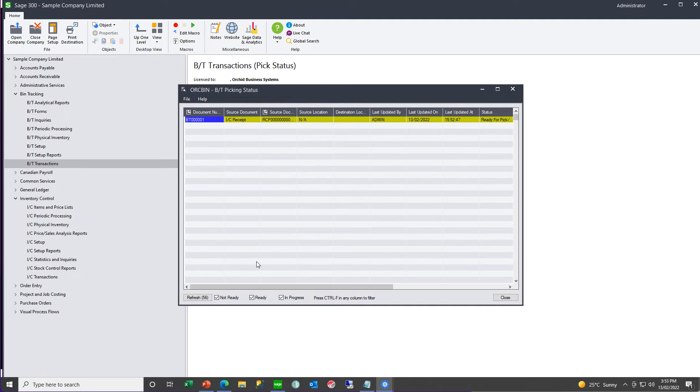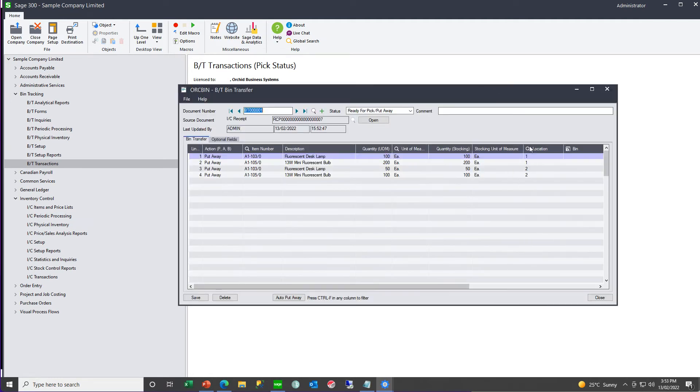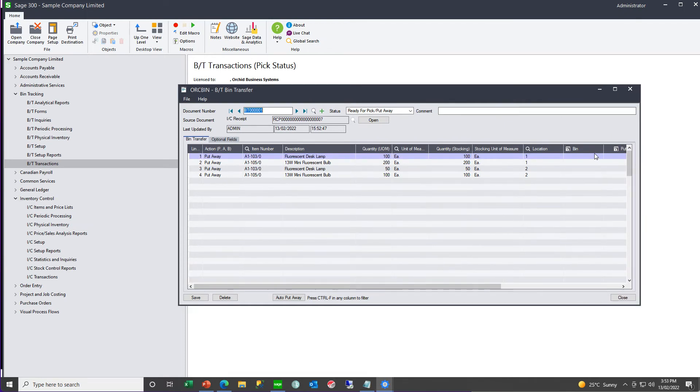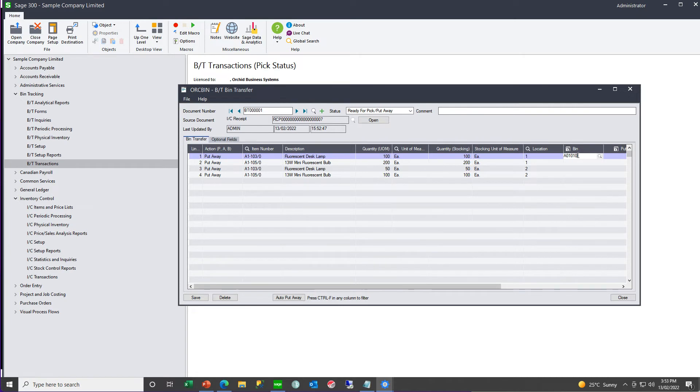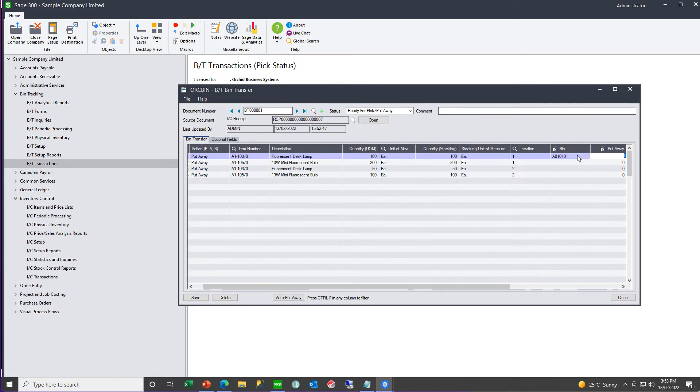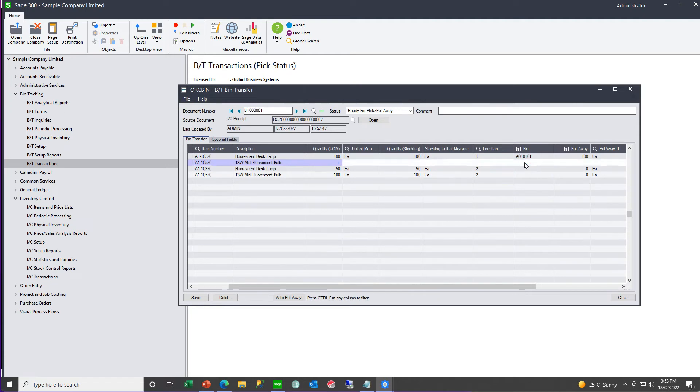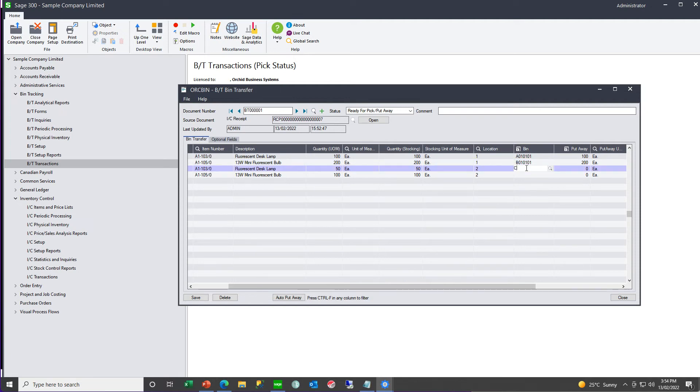And when we open this up, we can go ahead and fill in the appropriate bin. The reason the bins weren't auto-allocated is because I had set to auto-allocate our put-away bin based on the last bin the item was picked. And we haven't yet picked any items. So the initial put-away needs to be manual.